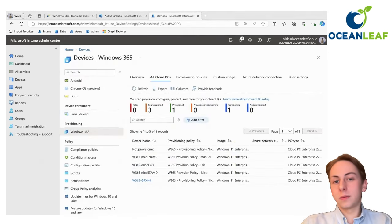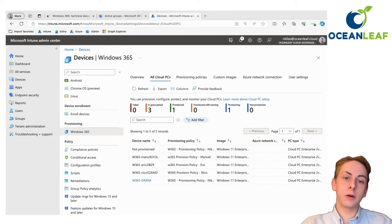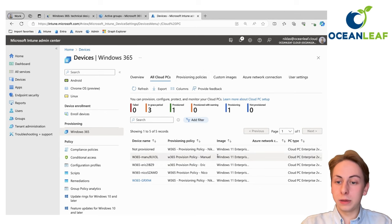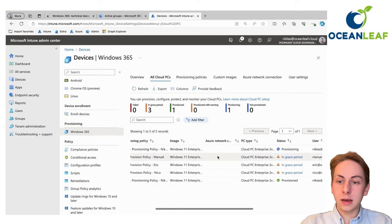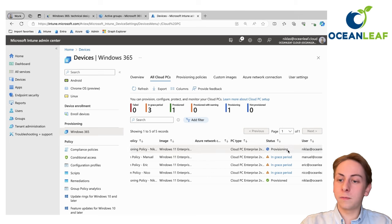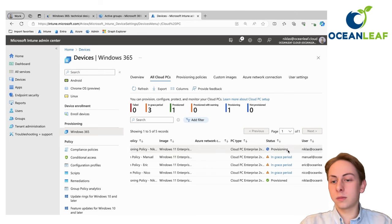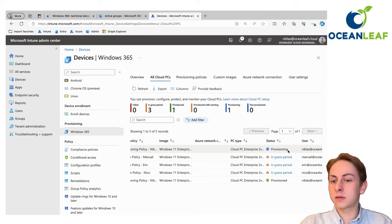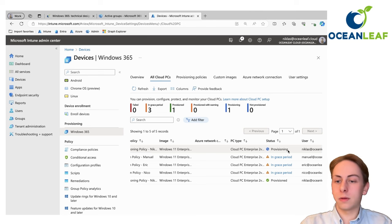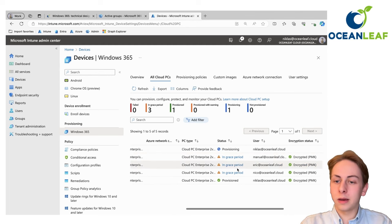After a few minutes, your provisioning policy should get applied, meaning a cloud PC will be provisioned. You can see that at the blade of all cloud PCs and there will be a new machine which has the status of provisioning. The provisioning is also done by Microsoft and you can just grab a coffee. It will usually not take longer than 30 minutes or one hour.